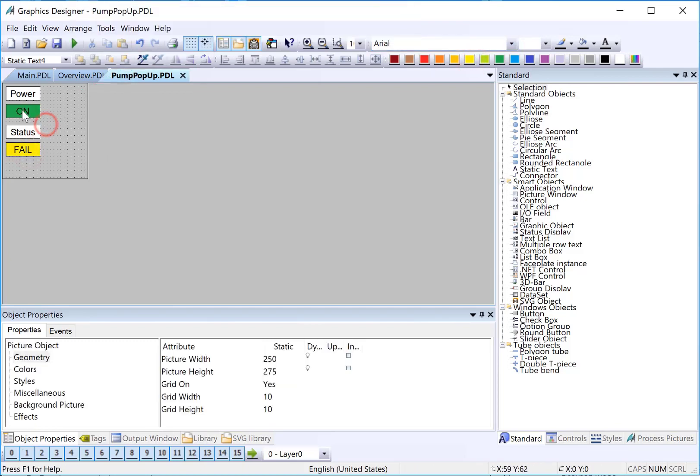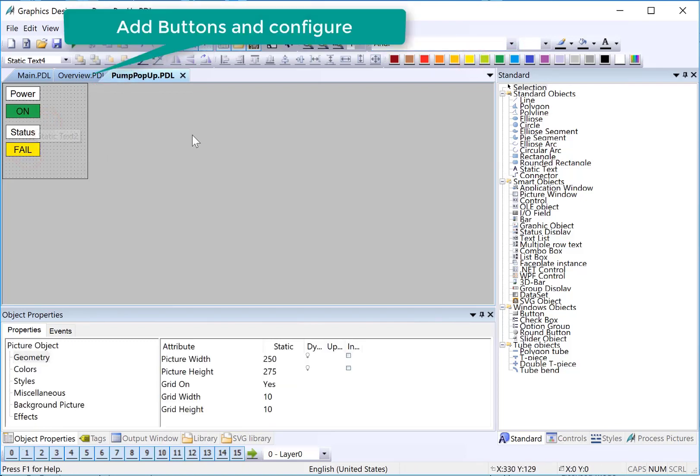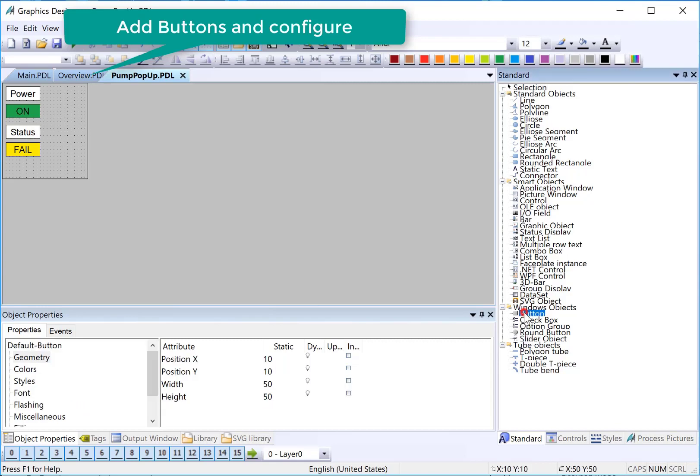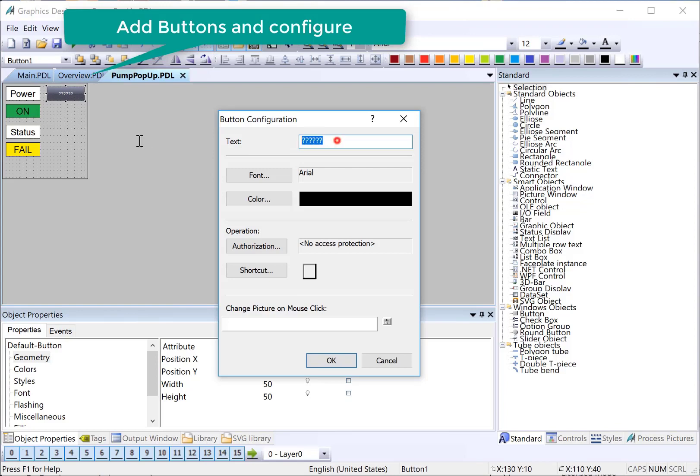And then we need some buttons to test. I'll use a Windows button. We'll set the label here to start.